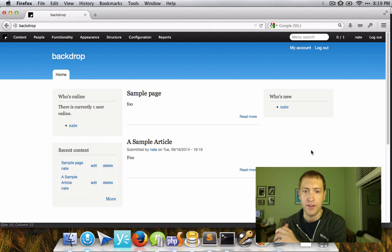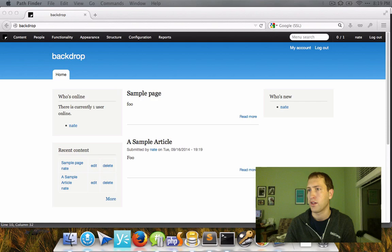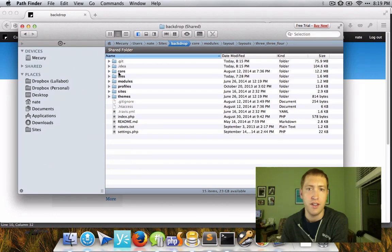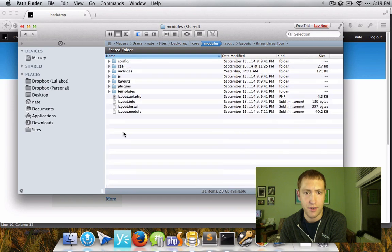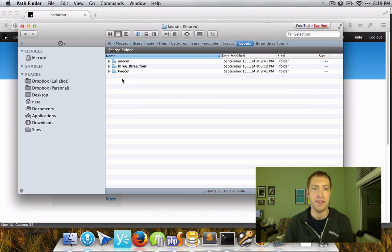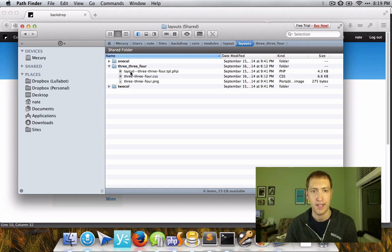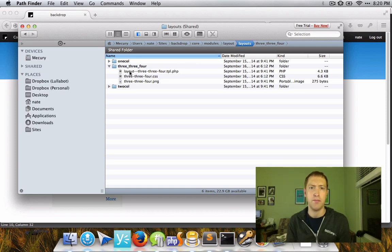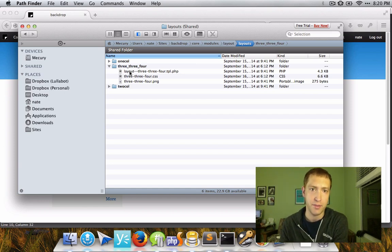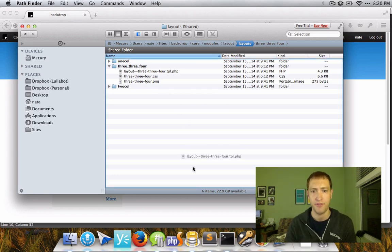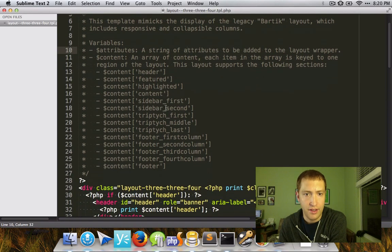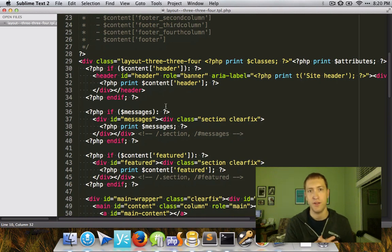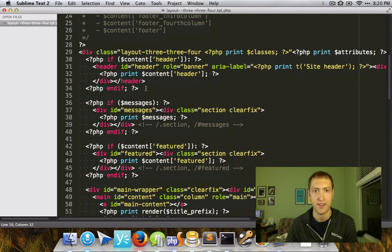Let's take a tour underneath the hood and see exactly what's going on with layout module. If we look at the root of a Backdrop installation, we can go into the core modules layout directory and see the list of layouts provided by layout module out of the box. Ultimately, these layouts will likely be moved to their own top-level types of data, similar to how a theme or a module is a top-level item in Backdrop. We're going to make it so that layouts also become a top-level item with their own .info file, so people can easily create them without needing to build a custom module.